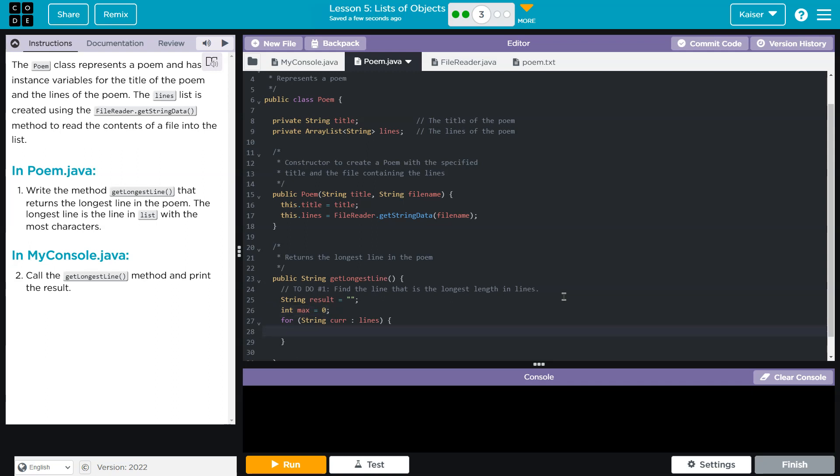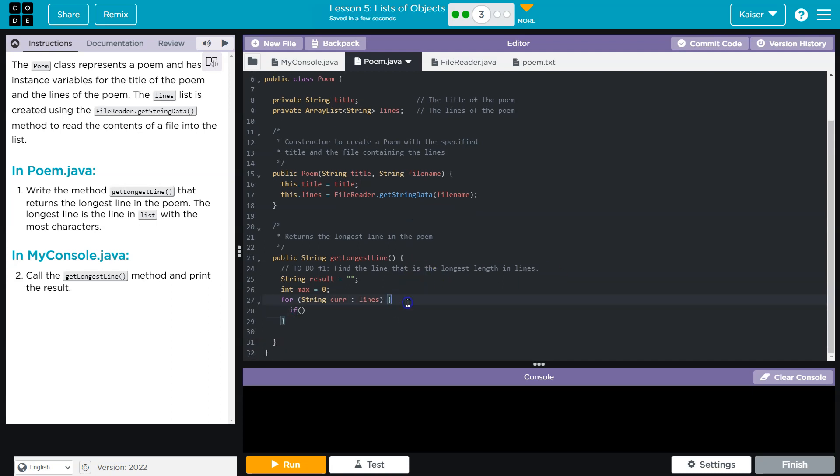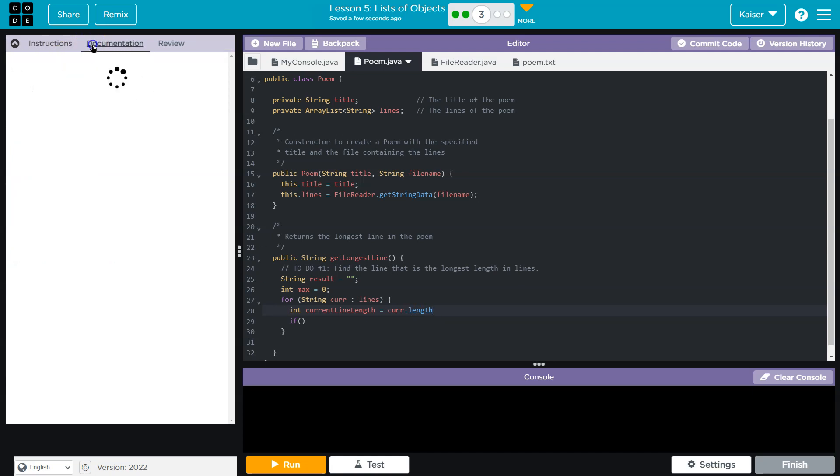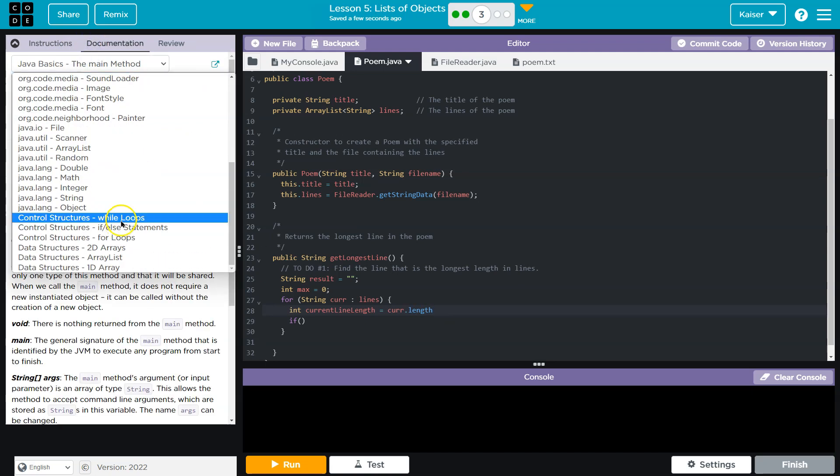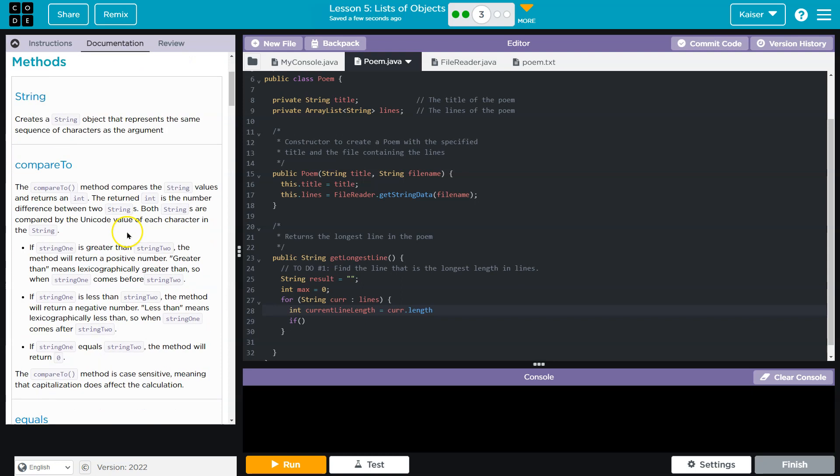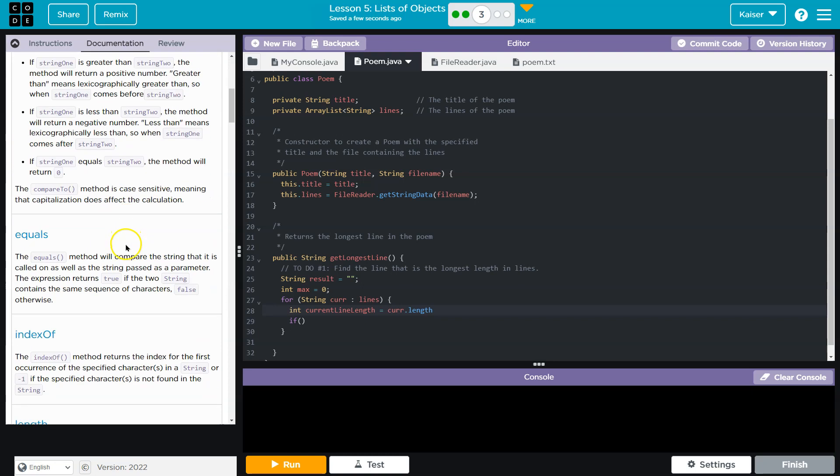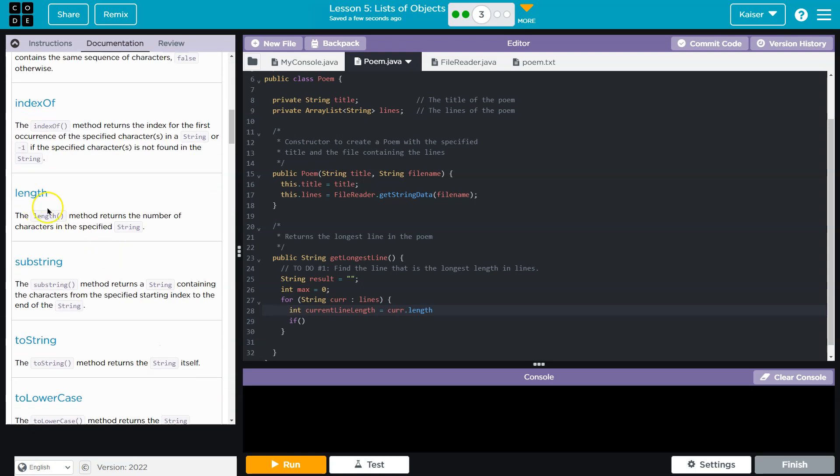Just to clarify, I'll do int currentLineLength, and that's going to be equal to cur dot... it's a String, but first we need to do length, right? So for a String, if you forget, documentation, documentation. For a String, you need to do just length with the parentheses, because it's different than how we do on a standard array.